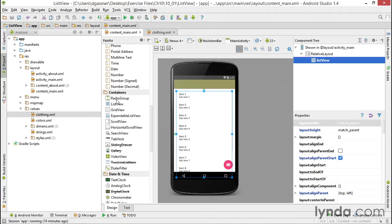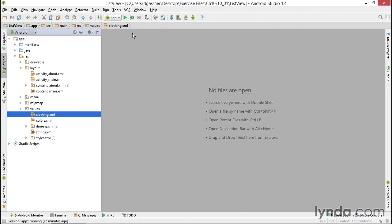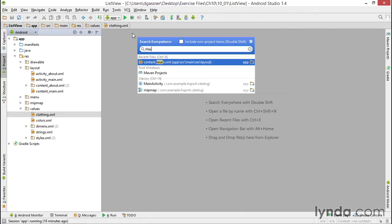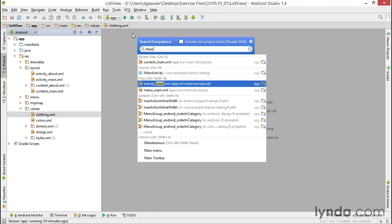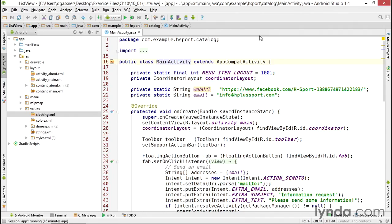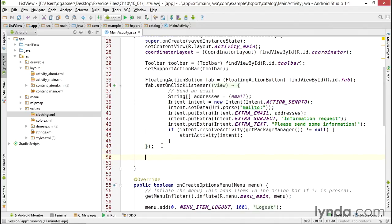That's all I have to do in the layout file. All the rest of the work will be in Java code. I'll find my MainActivity class and I'll scroll down to the bottom of the onCreate method. This is where I'll add the code that gets the data from the resources file and passes it to that ListView control.